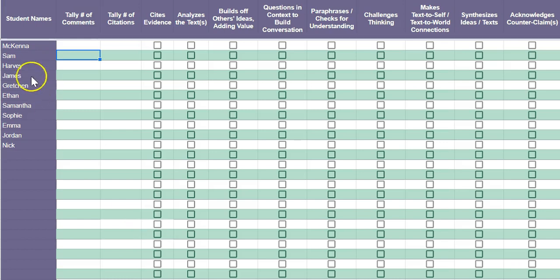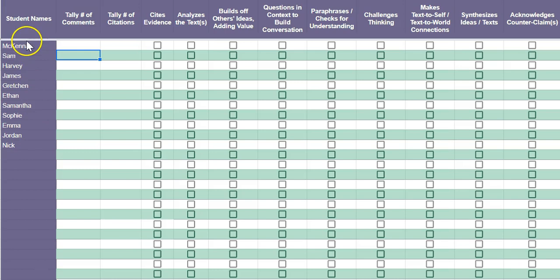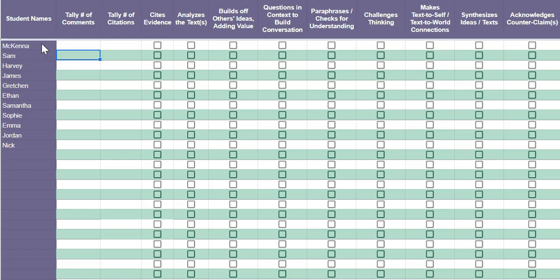You can see that I have preloaded my first group of students here. You only have to do this once - you can simply make a copy of this document for each additional discussion if you want to just input your rosters at the beginning of the year.